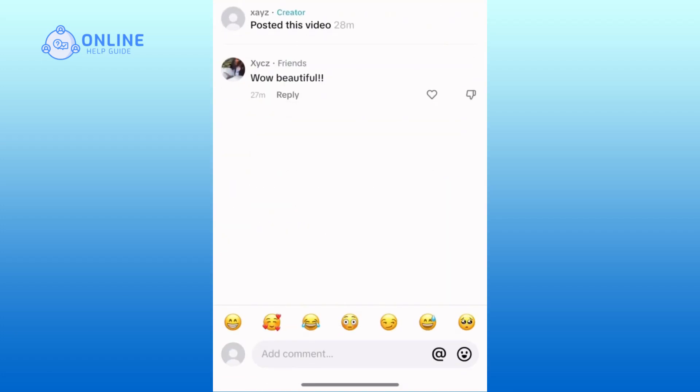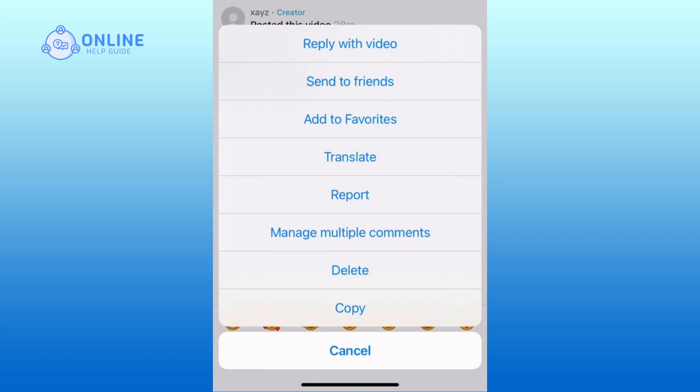So now if you want to pin this comment all you have to do is tap and hold on here. However, I don't have that pin comment feature. That generally is a feature that they are rolling out to the bigger creators.